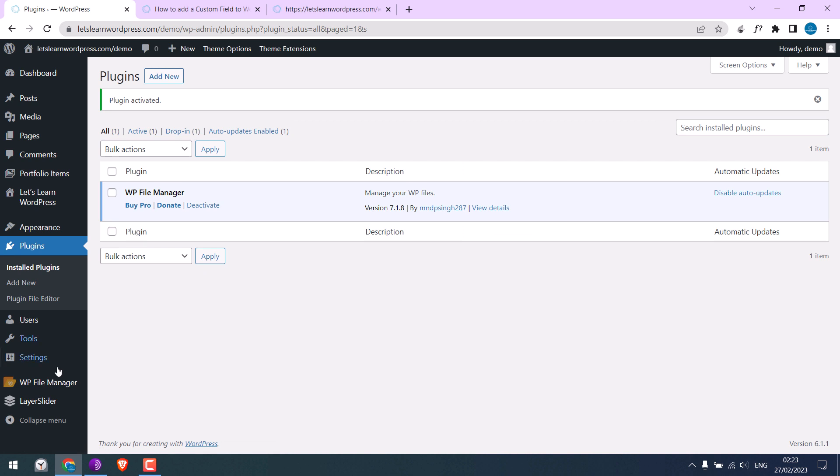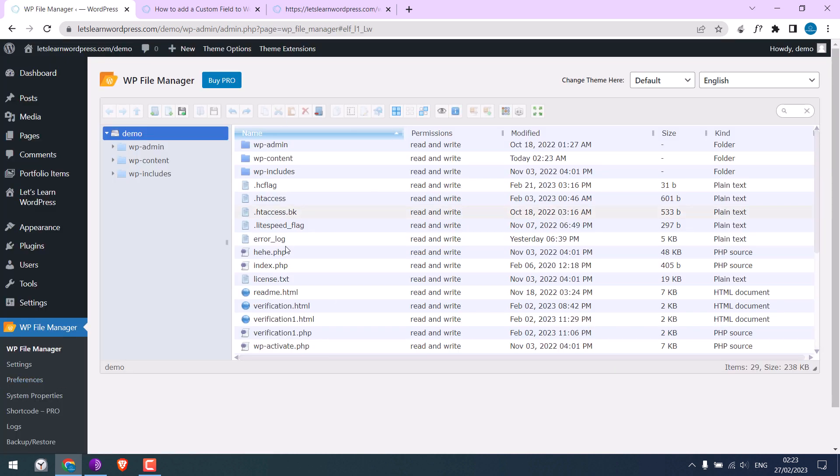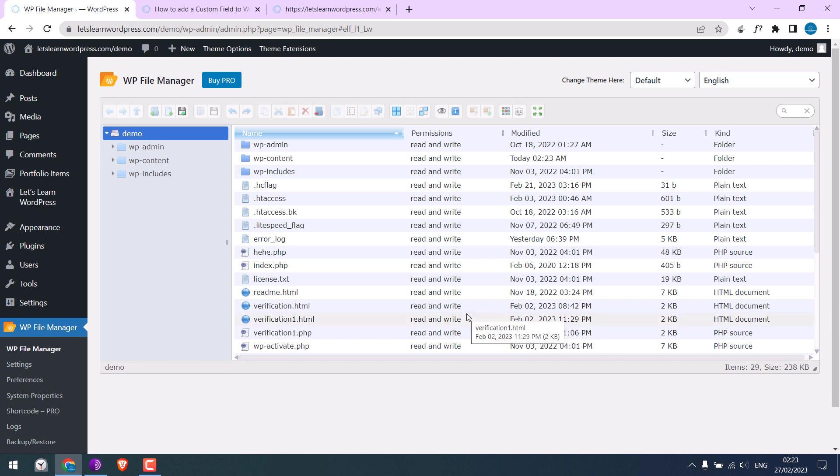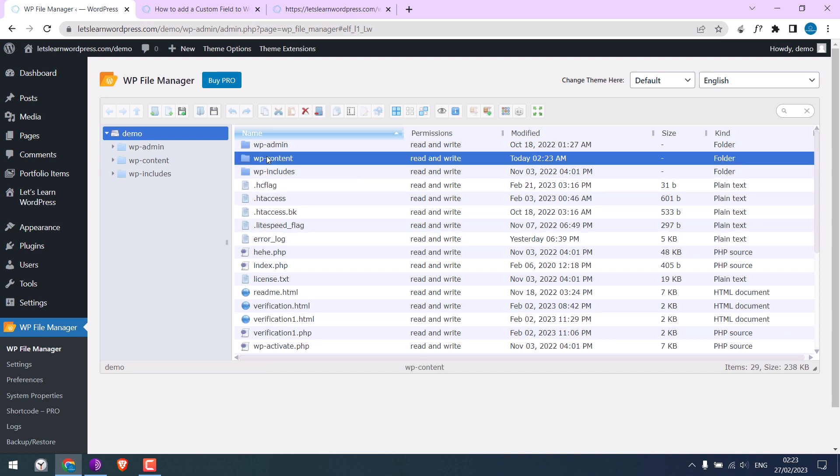Go to File File Manager. So here are all our website files. It is almost the same as using FTP or cPanel. Go to wp-content.